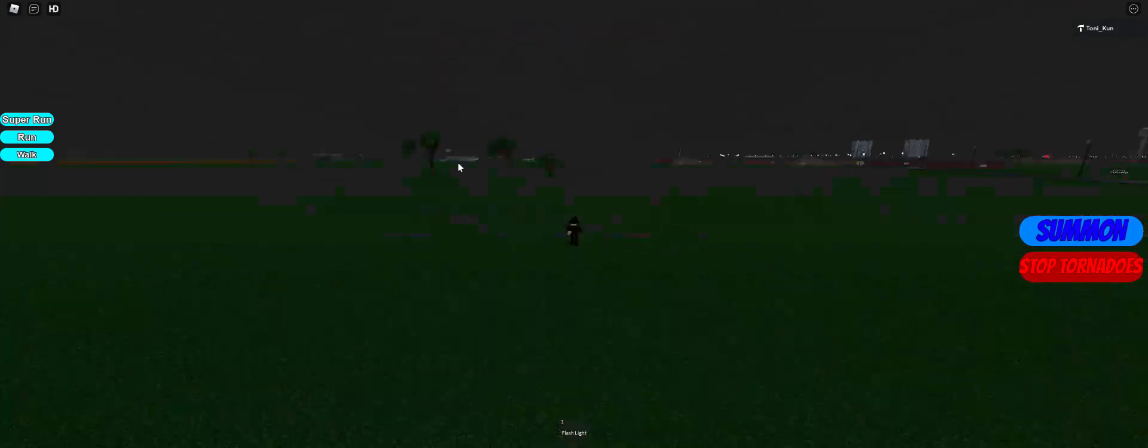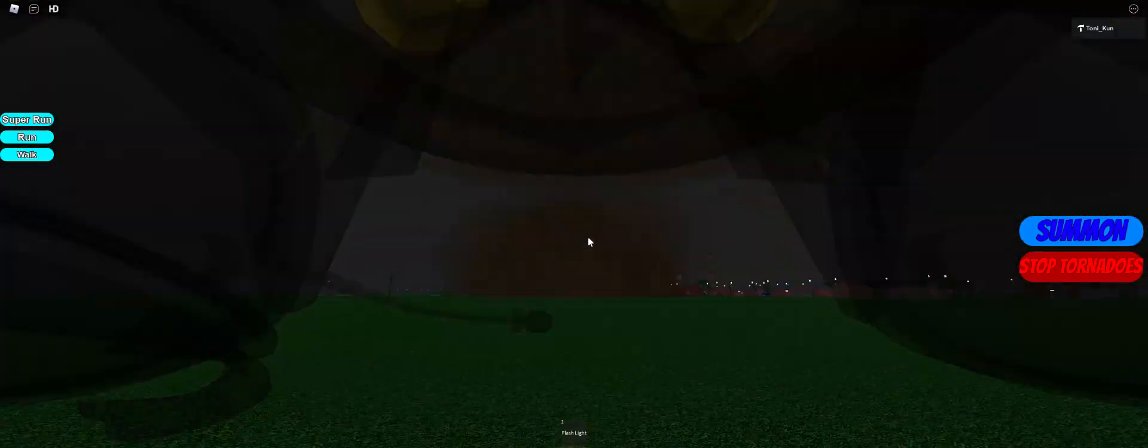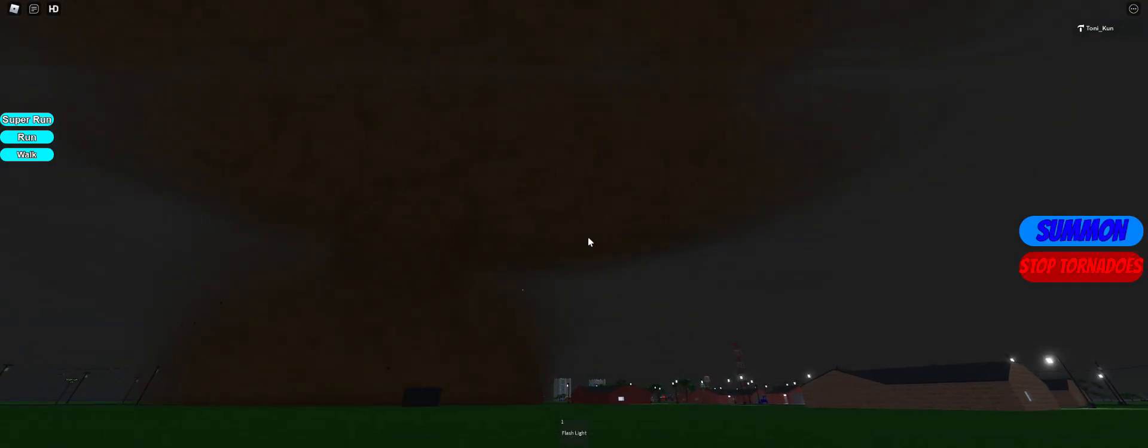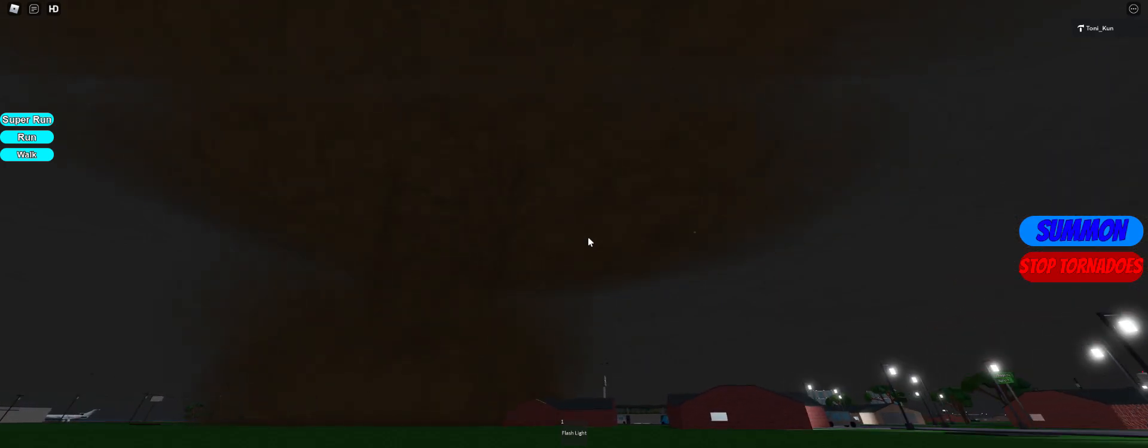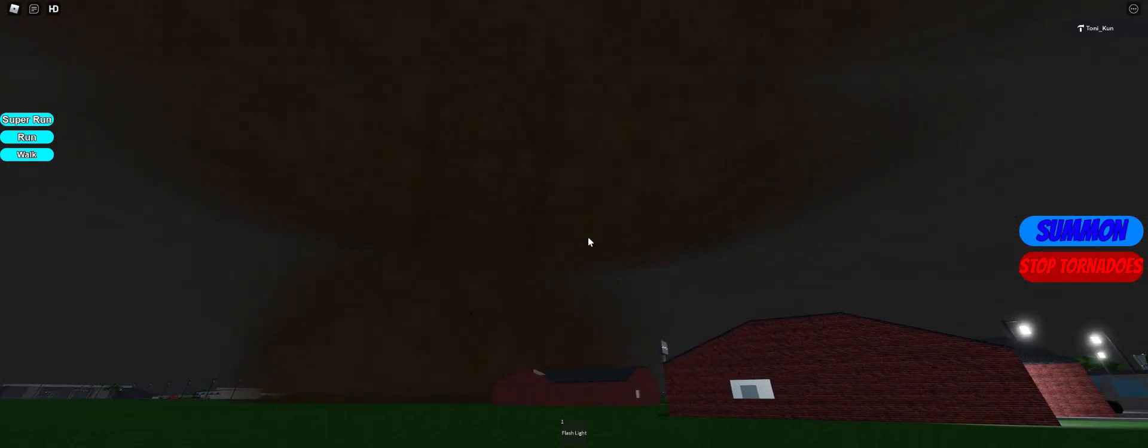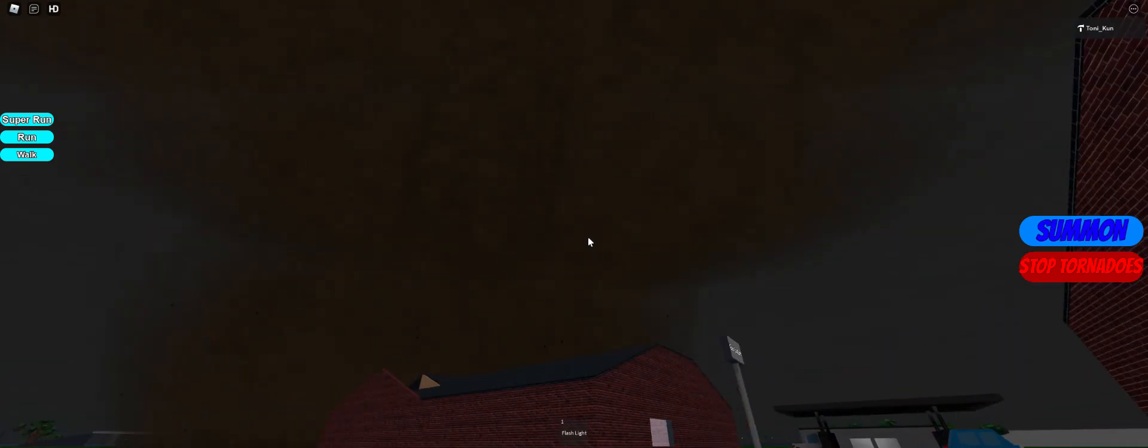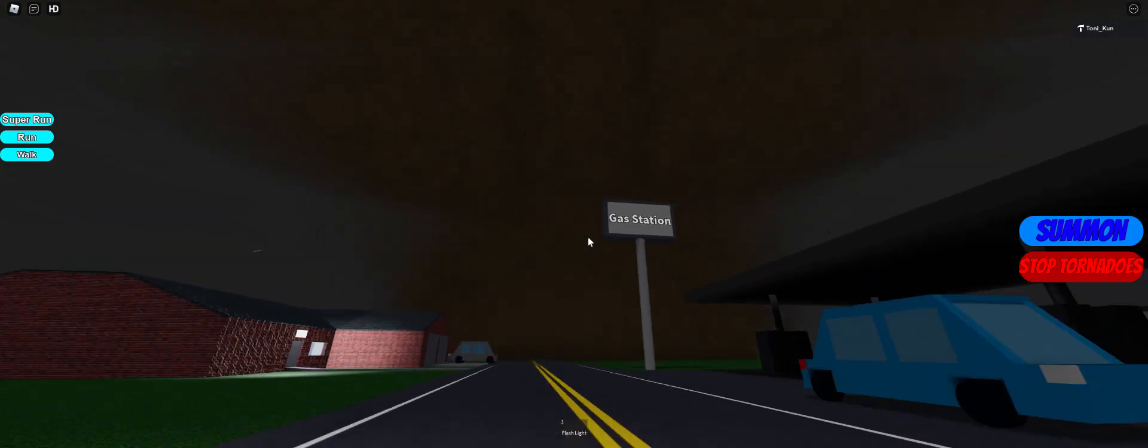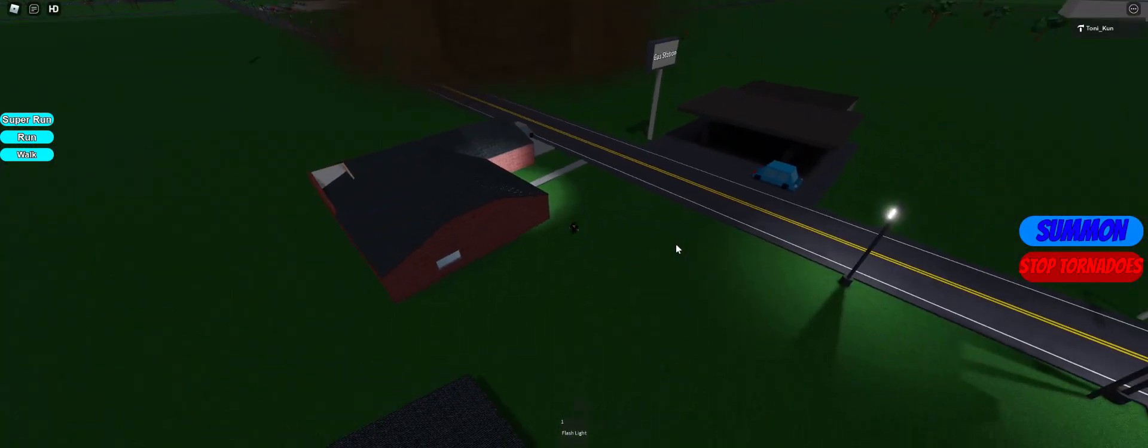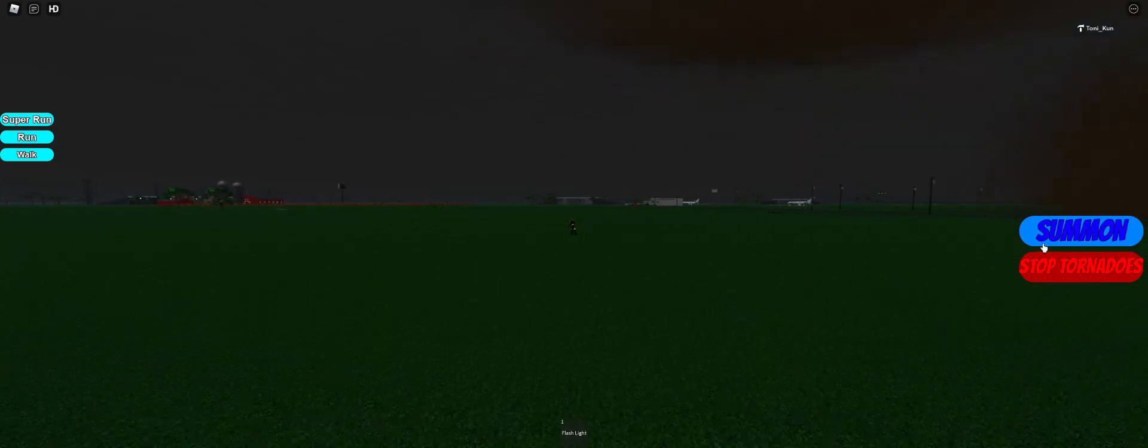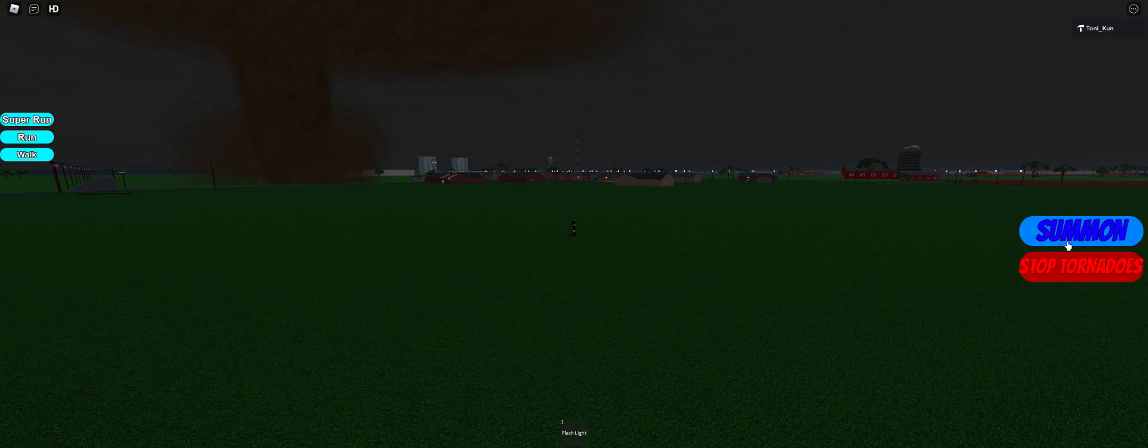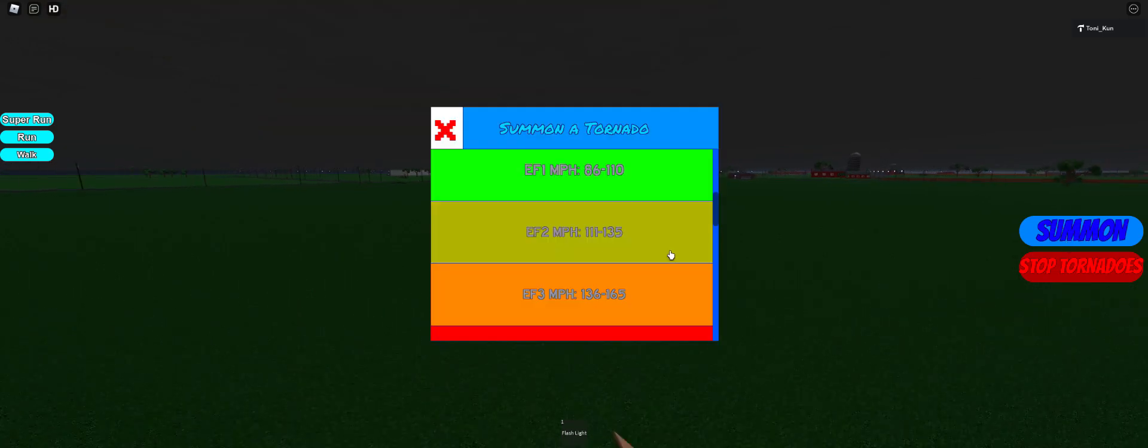We're going to move on to the EF2s. This one's a little brown. It's more brown than what I can see. This thing, I like the funnel. It is a stovepipe EF2. It's not hitting the gas station, which is unfortunate. I like this one. It's a really cool looking stovepipe-ish tornado. I'm going to kill it.